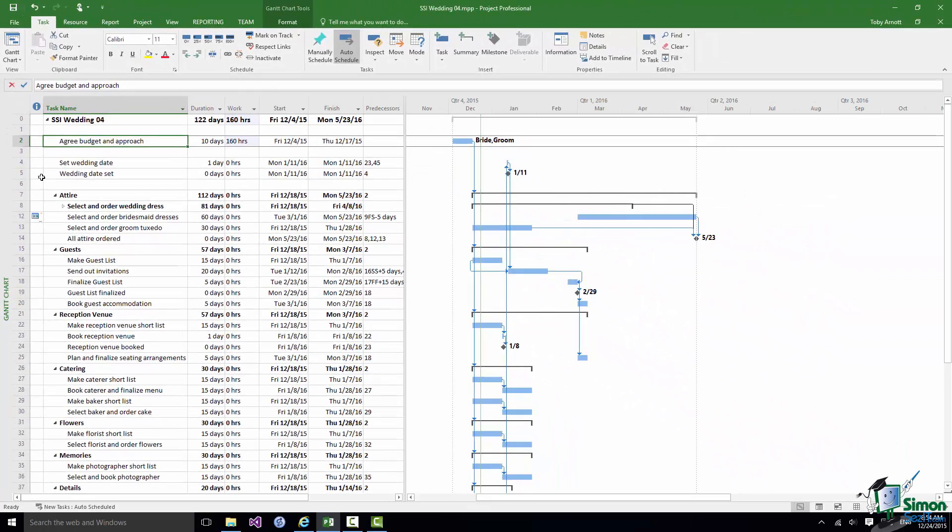When we do that Project 2016 is quite happy. The warning's gone away. We've got our 160 hours of work. We've still got a ten day task and the bride and groom are assigned to that task.